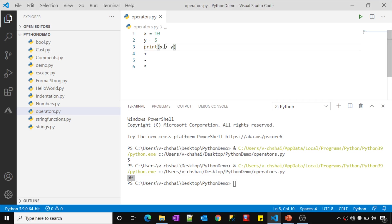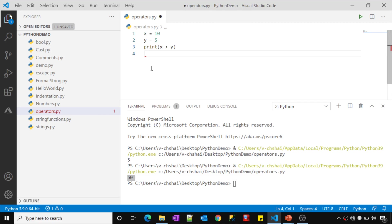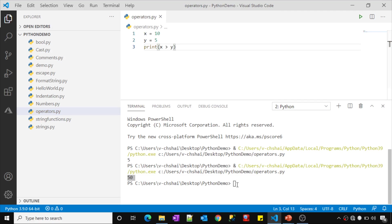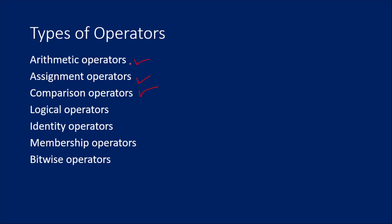This will help you compare x with y, whether it is greater than or not. If yes, it will return true, else false. Let's save these changes and run this. See, it returned true. So this greater than symbol is actually a comparison operator.